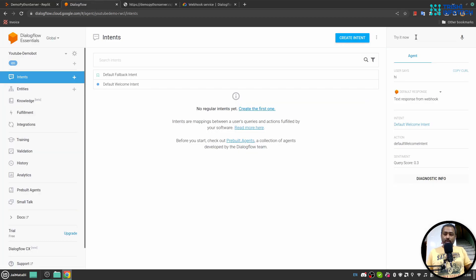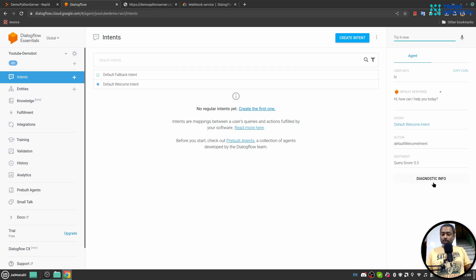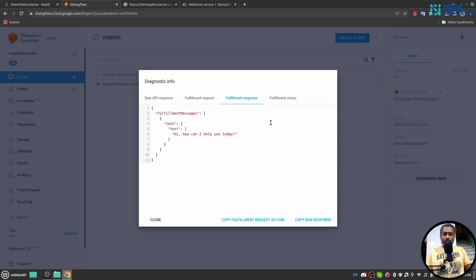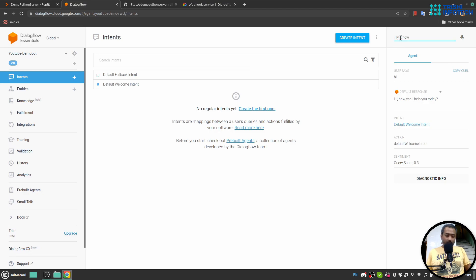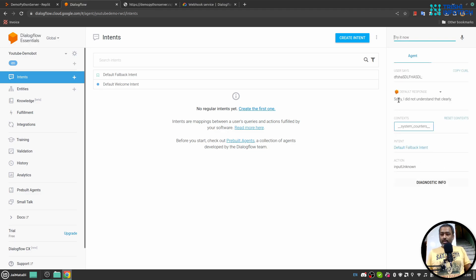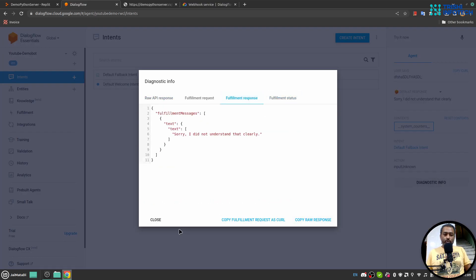The code is working and we can see the okay response. If I come here and say 'hi', the response is coming from the webhook. In Diagnostic Info under Fulfillment Response, the fulfillment status is 'Execution Successful'. If I say something the bot doesn't understand, it says 'Sorry, I did not understand that clearly' — and again it's coming from the webhook.